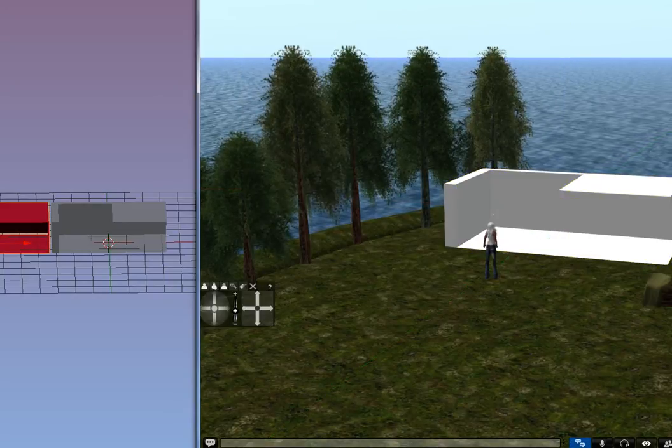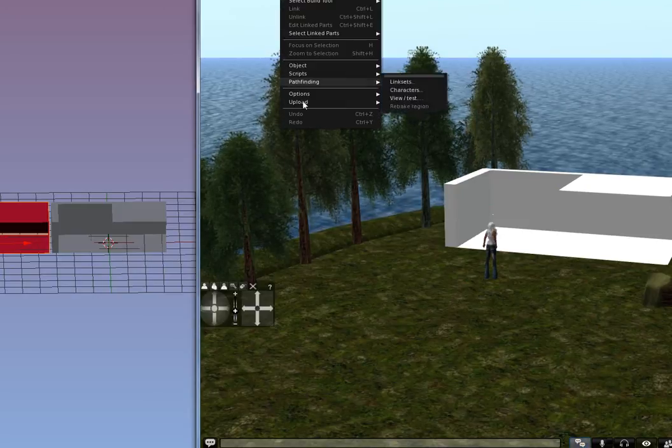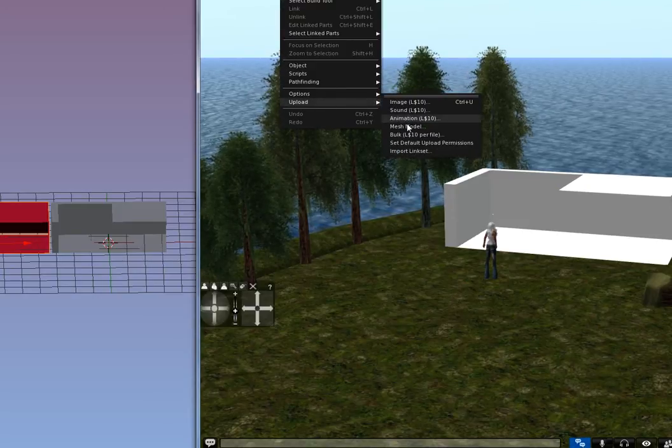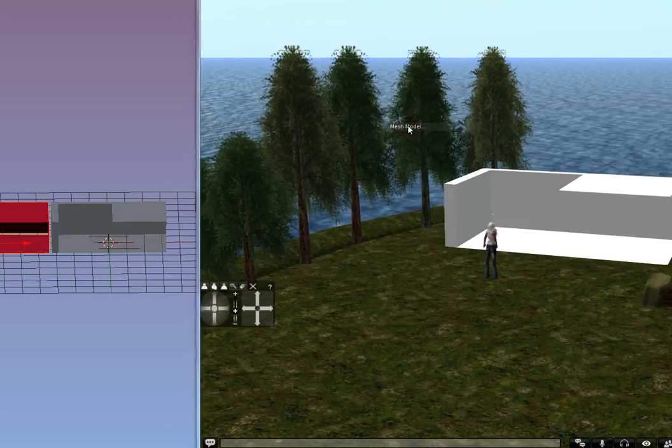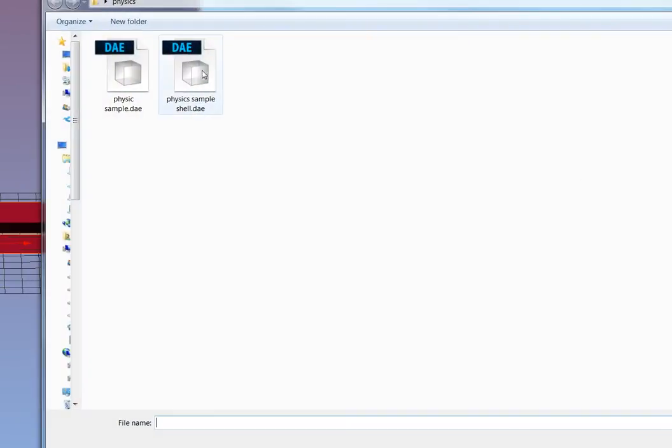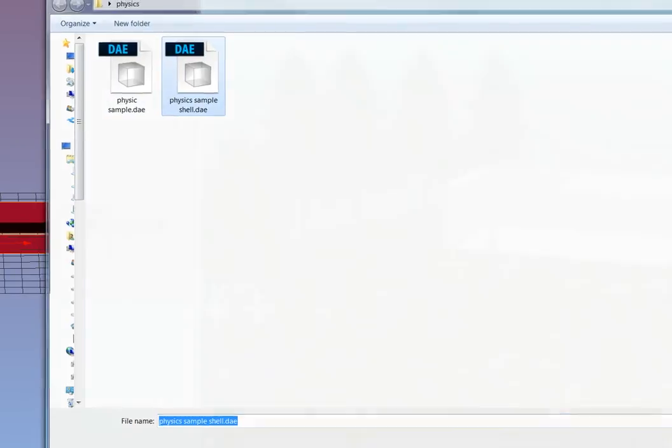The next one I'll do is Build, Upload, Mesh Model. And here I have the sample shell. This is just the red one here. Let me open that.